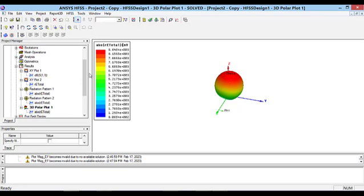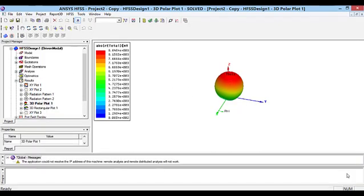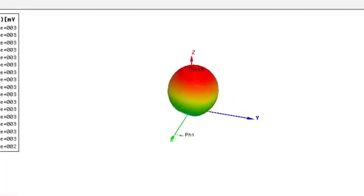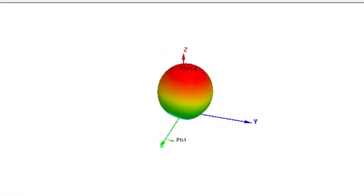I hope you enjoyed this video. In the next video, I am going to explain how to see the E-field and H-field of this antenna. Please like this video and subscribe to this channel to support me. Thank you.